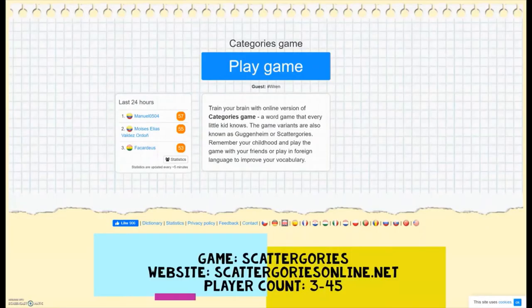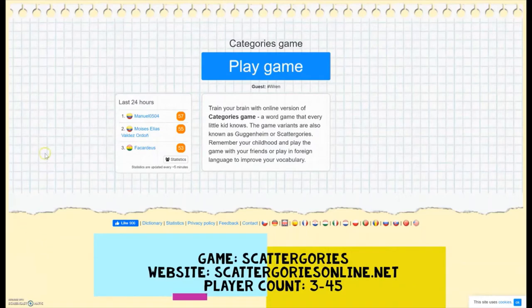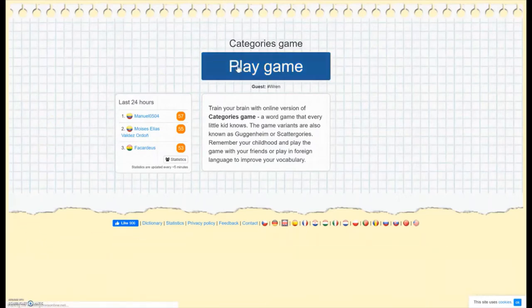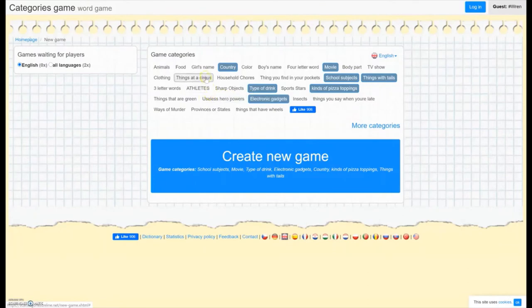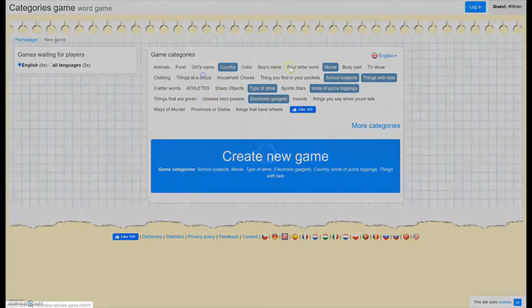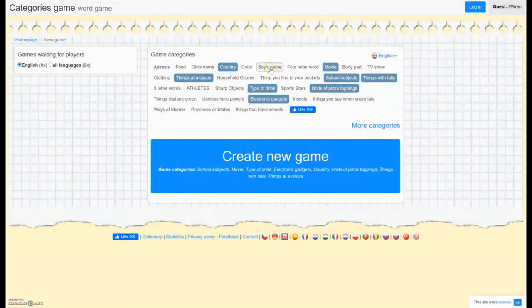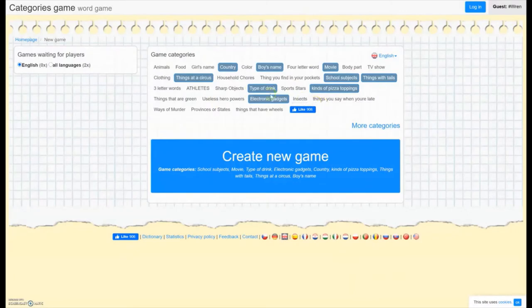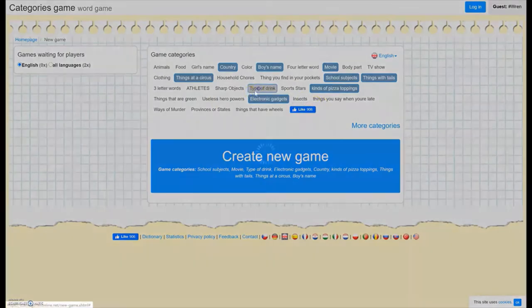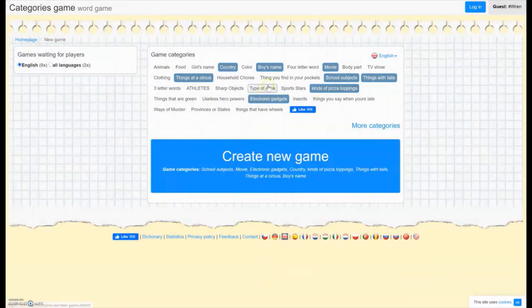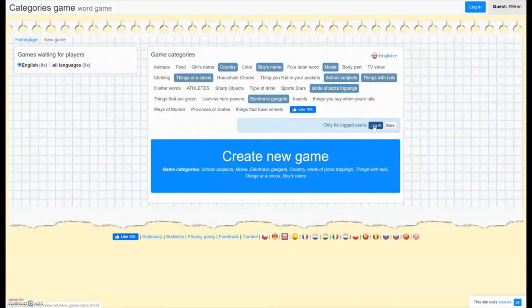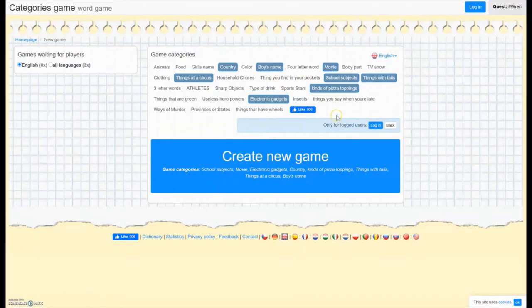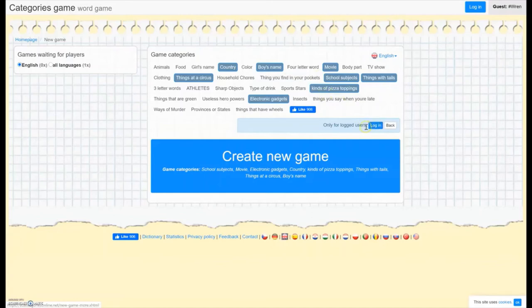Our second game is Scategories. The website for this one is scategoriesonline.net. And it'll give you some options of categories here. You can add some more. You can switch some out. There's a bunch of categories in here. If you are not feeling the ones that they show here, you can click on More Categories. It does ask you to make an account. It's a free account, so you can decide whether you want to pick and choose from the categories they have listed here, or whether you want to make that free account and have access to more categories or make your own categories.